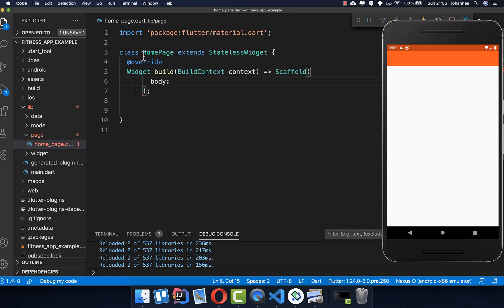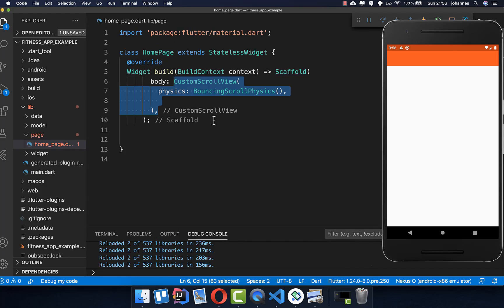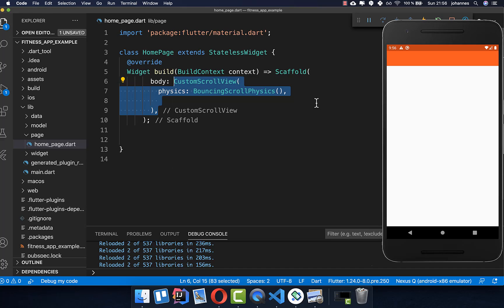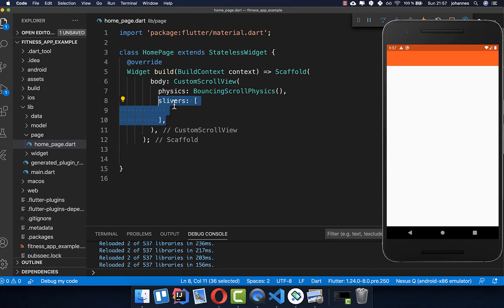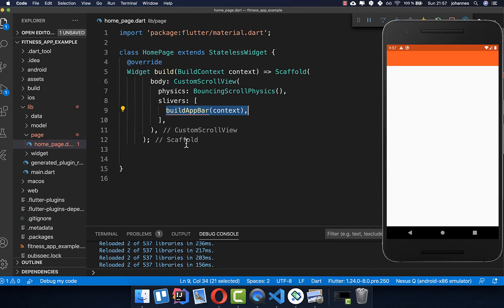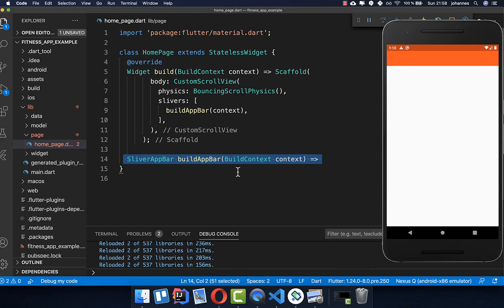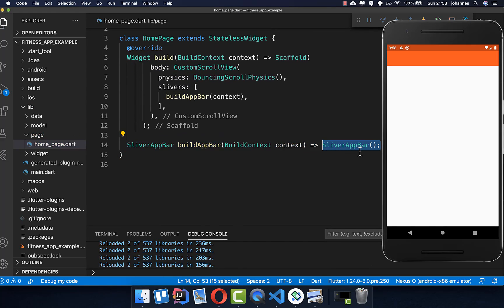To get started I have created here a home page and inside our scaffold we want to create a CustomScrollView. With this we want to put the line graph at the top. After we call the slivers property, we want to create our SliverAppBar, which contains this whole area of the red color. Let's continue with our method and create this SliverAppBar.